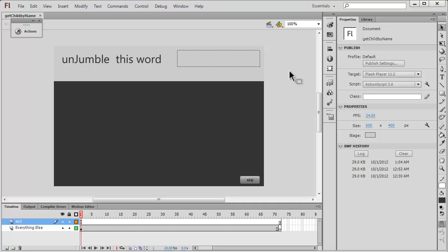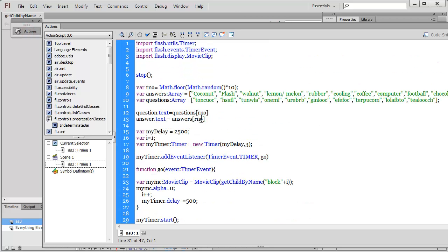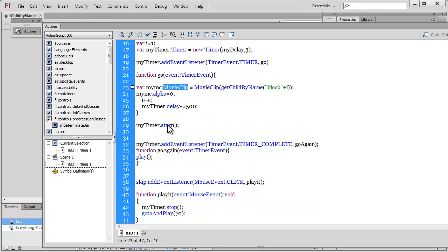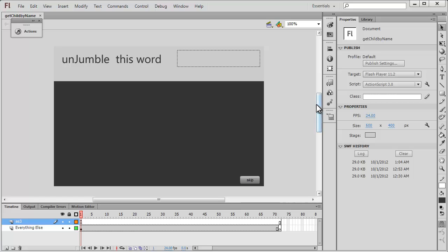As I said, the main purpose is not creating this game — the main purpose was to teach you ActionScript. Let me open the Actions panel. We have a Timer event, we work with arrays, with Math.floor and Math.random from the Math class, with a delay in a timer, and the very important getChildByName method. We also work with a Timer complete event.